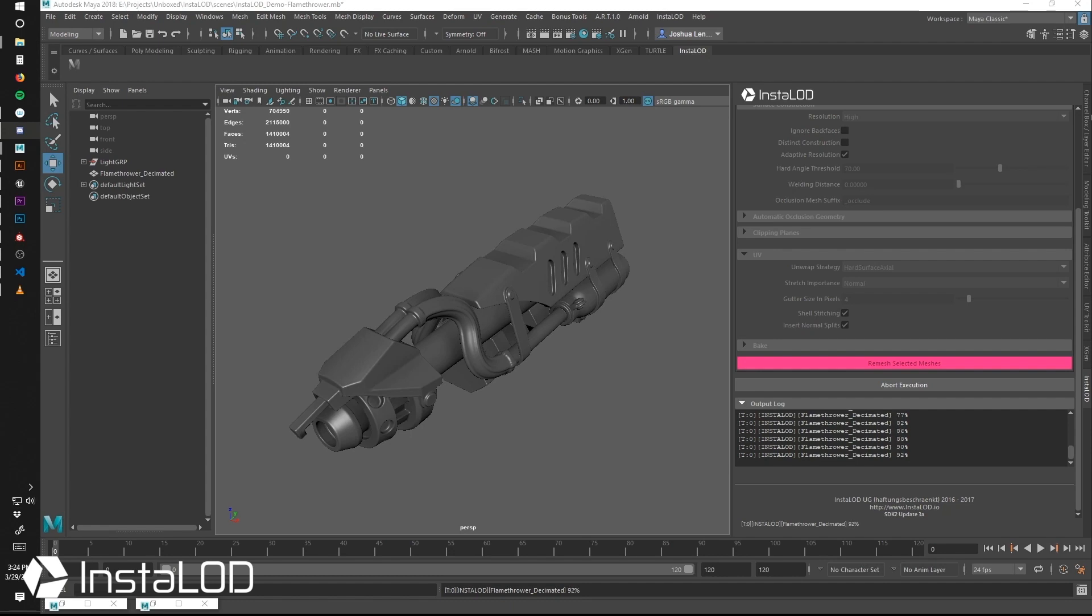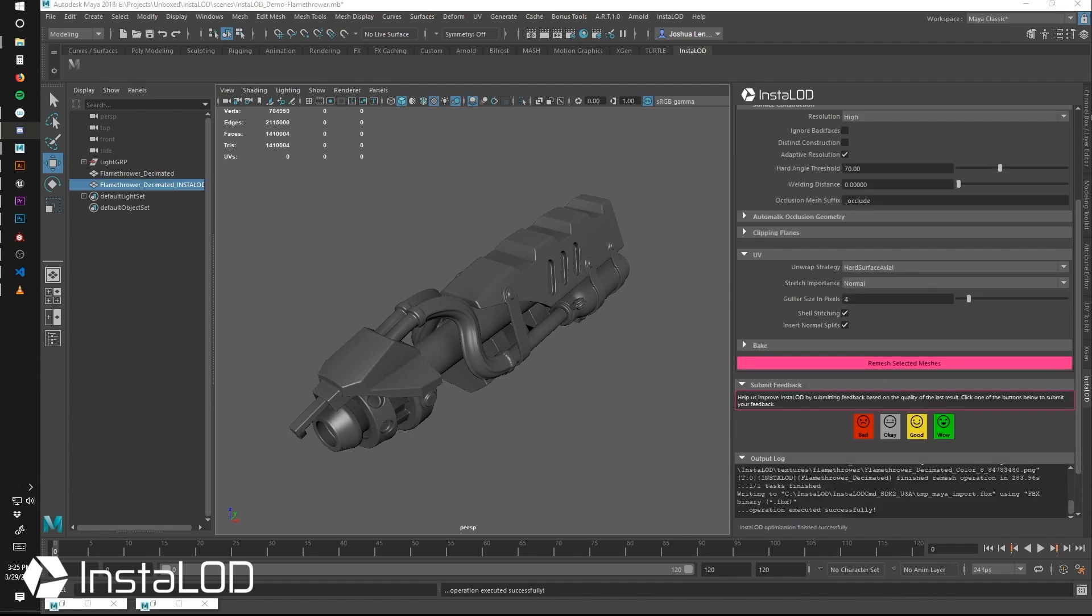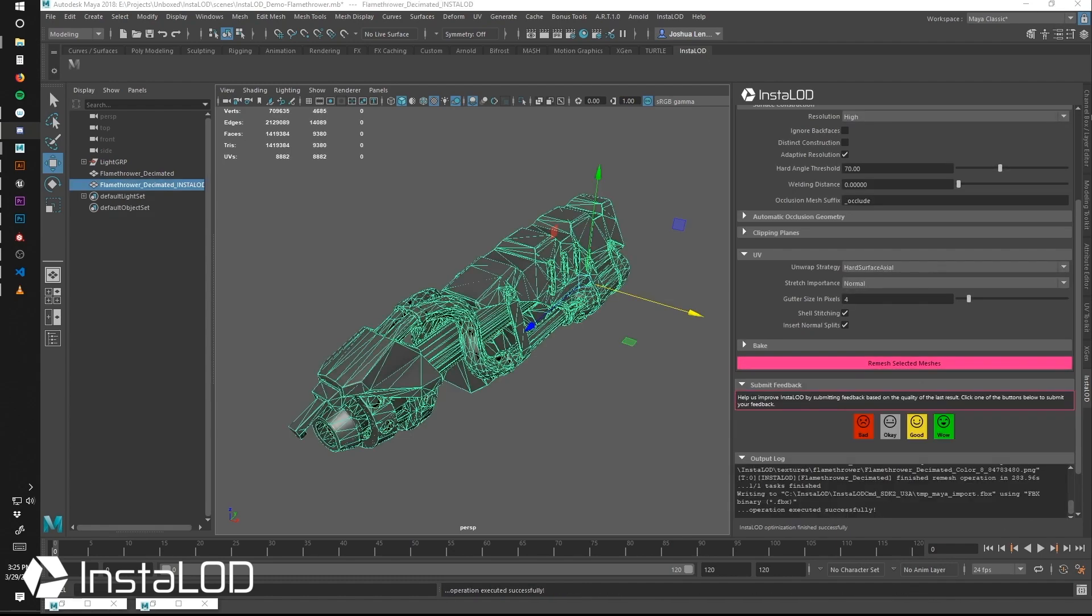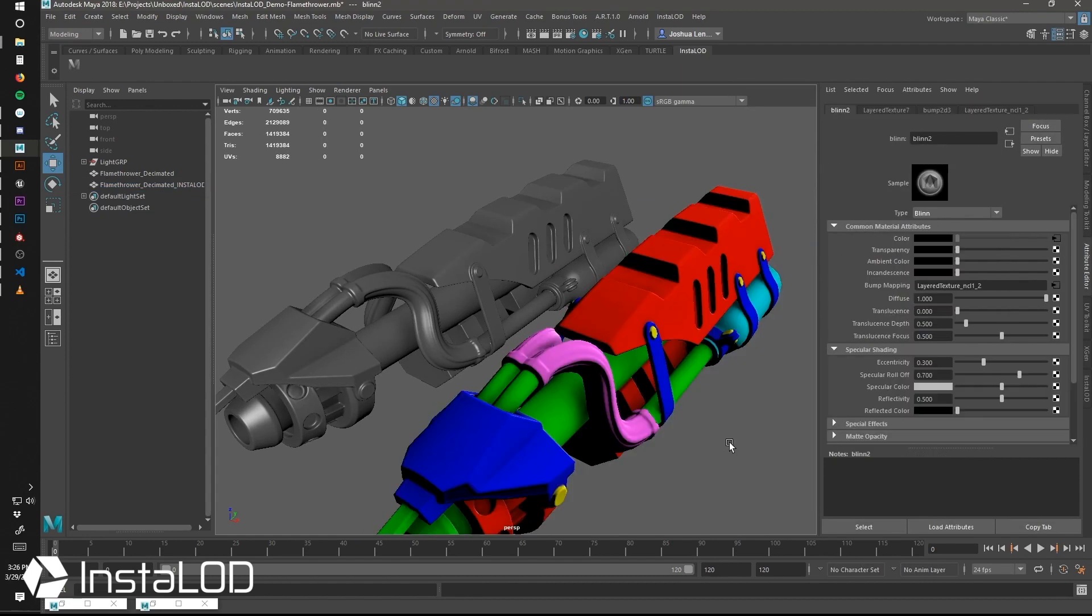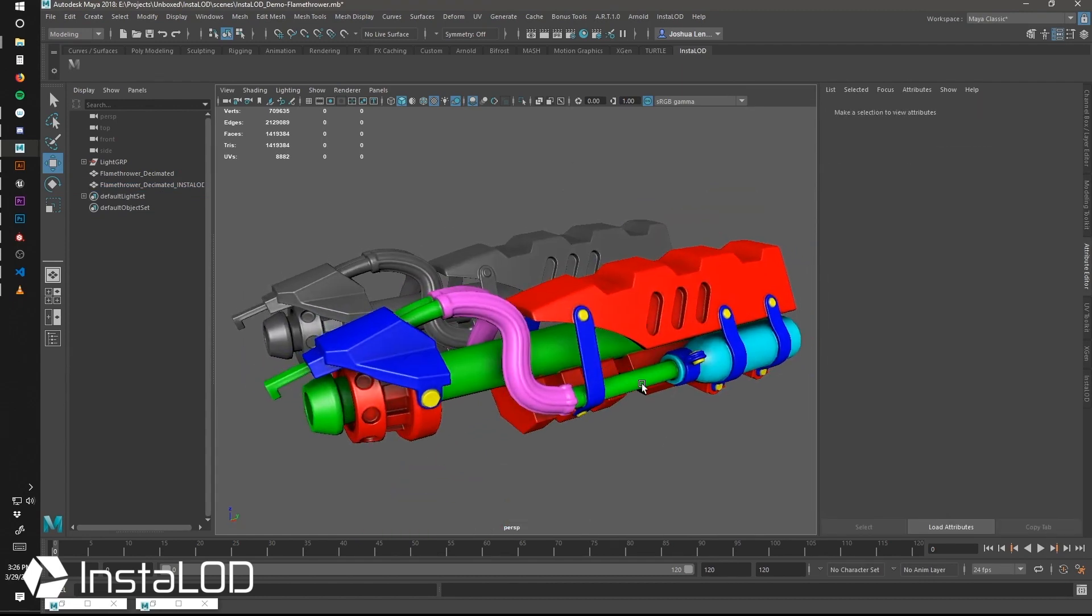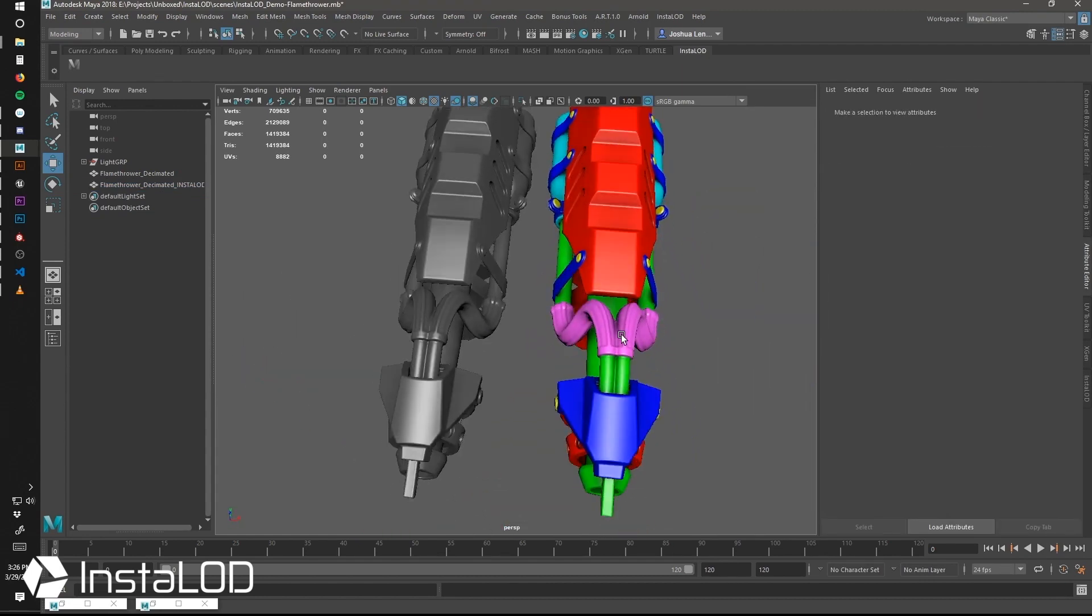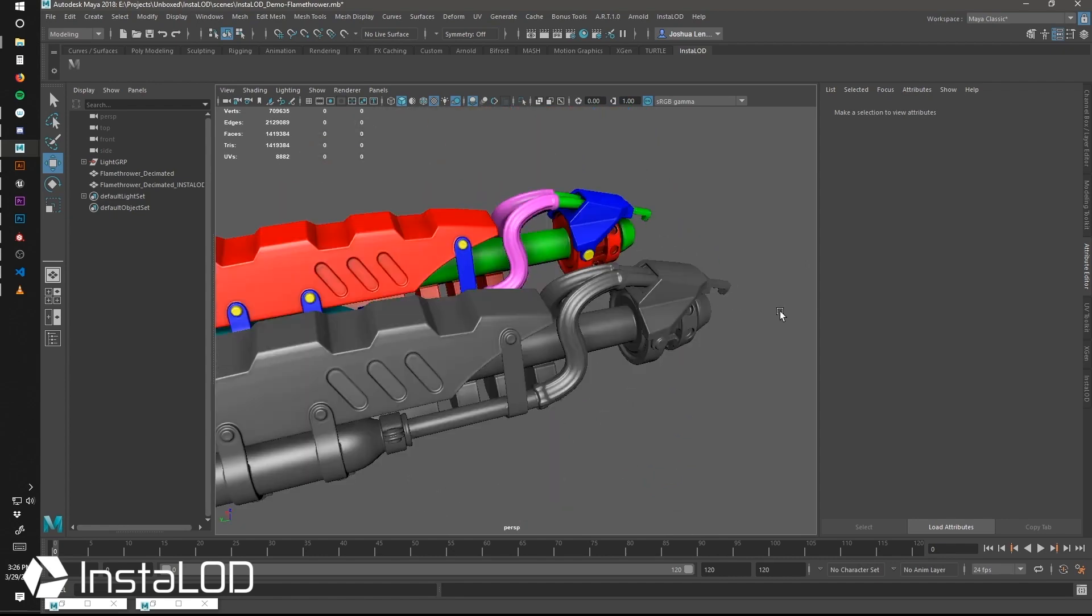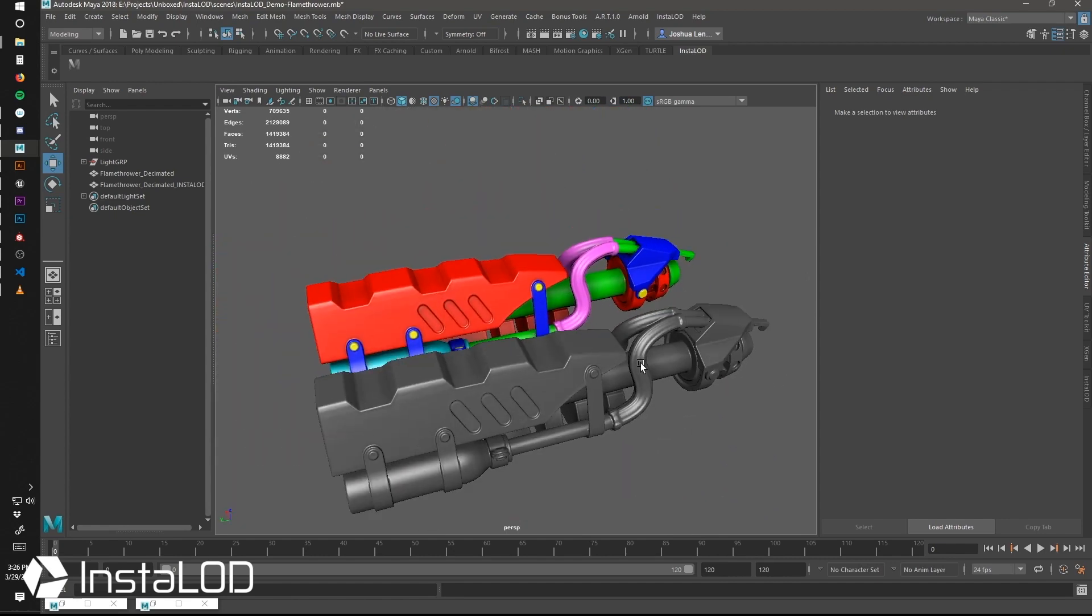That went from 1.4 million tris to just over 9,000 in a matter of five minutes. And the quality is very nice. That's five minutes for a low-resolution model that is fully ready to go into your game engine.